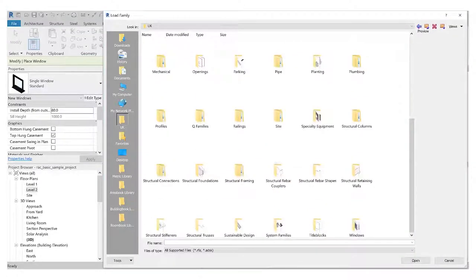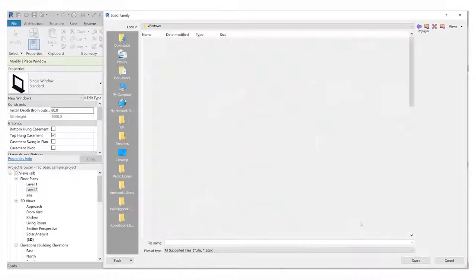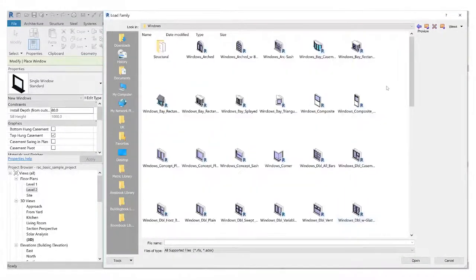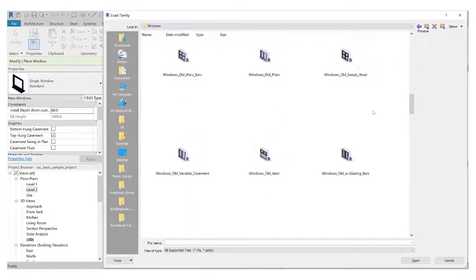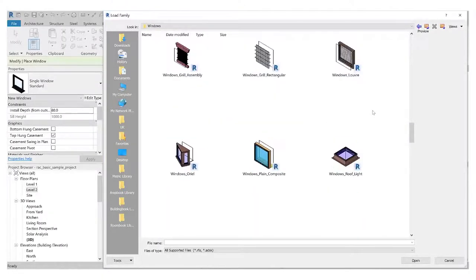Go down to windows, double-click windows, and then you can just have a browse through all the different types of windows you have there.